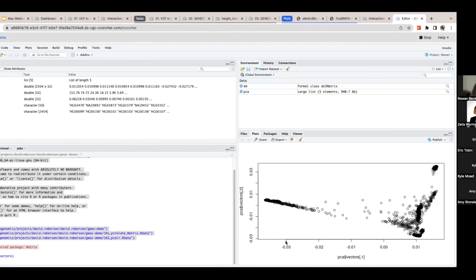That's all the time we have for this interactive analysis portion. If anyone has any questions, please feel free to let us know in the chat. You can visit us at office hours, which we have twice a week — Tuesdays at 10 AM and Thursdays at 2 PM Eastern Standard Time. We're here to help you and we want people to use this platform and get their data analyzed.